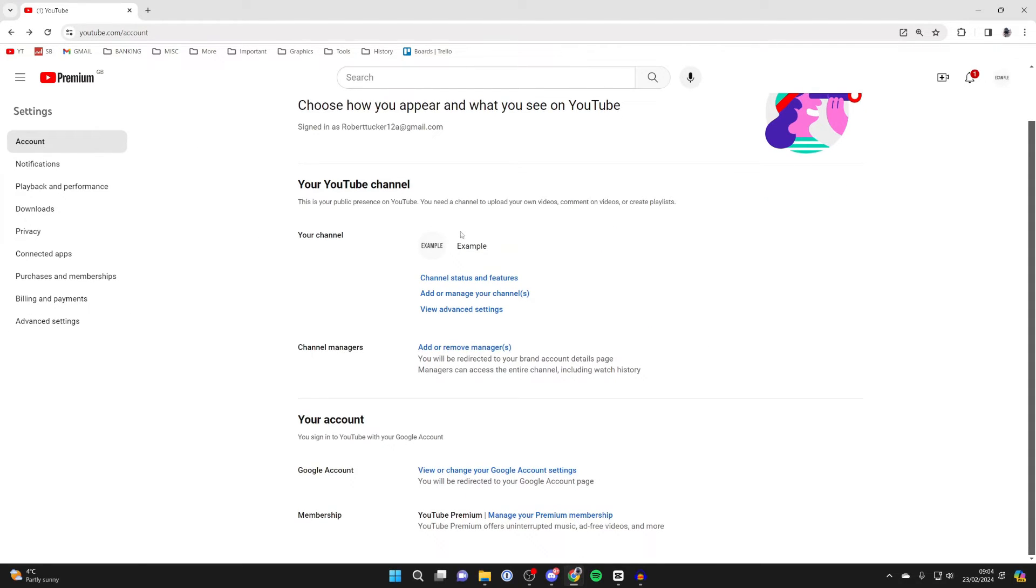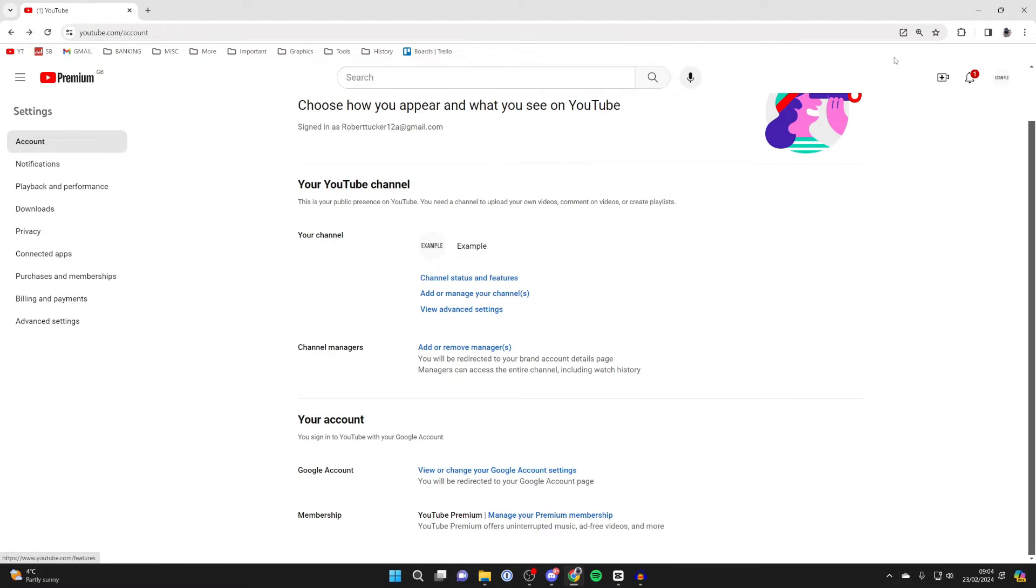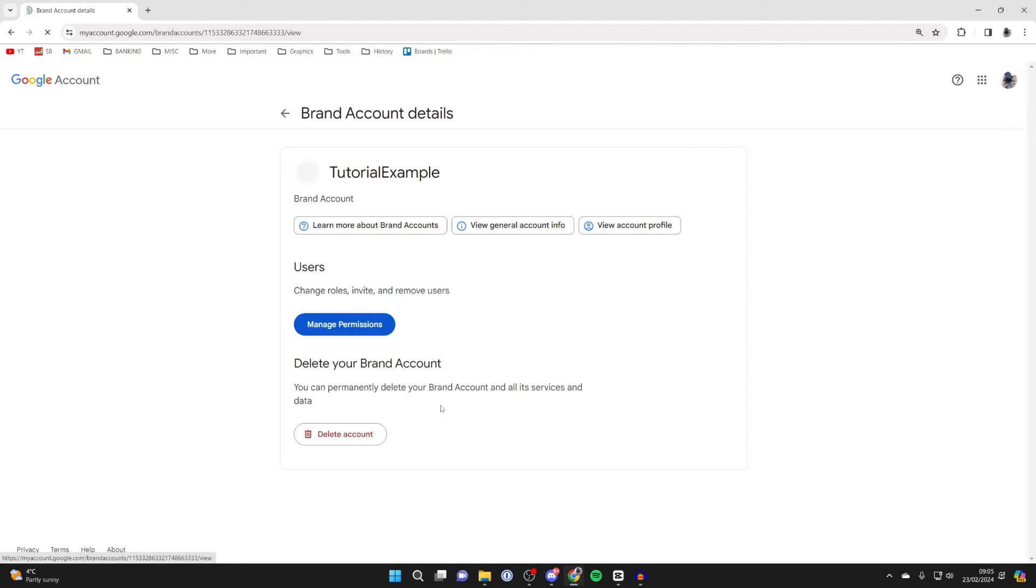Then click back, and then what we need to do is add a manager. To add a manager, this needs to be a YouTube brand account. Click on the add or remove button. Then on this page, click on manage permissions.